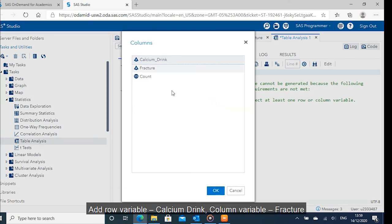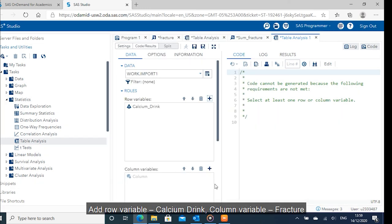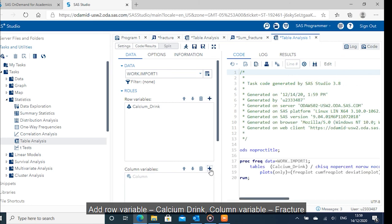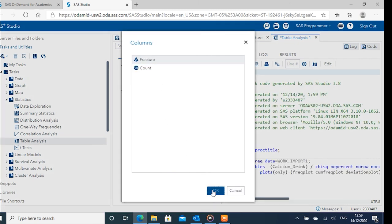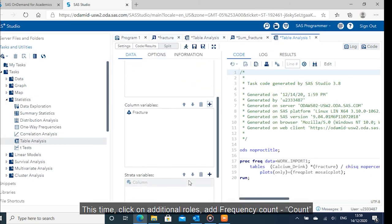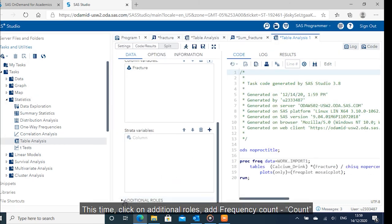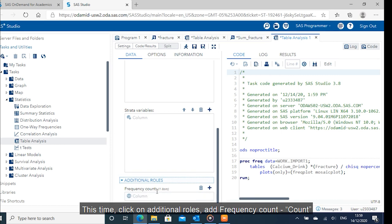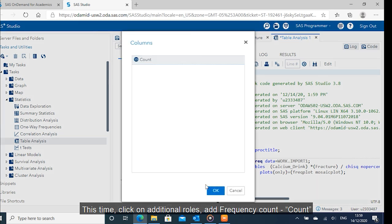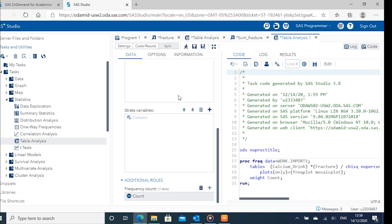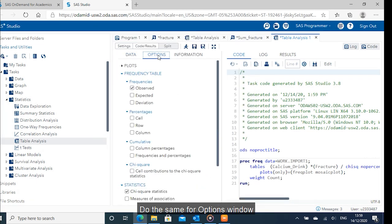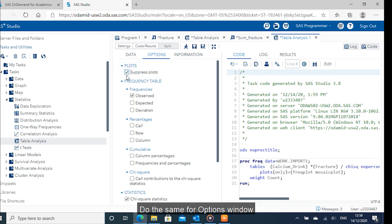Add row variable calcium drink. Column variable fracture. This time, click on additional rows. Add frequency count as count. Do the same for options window.